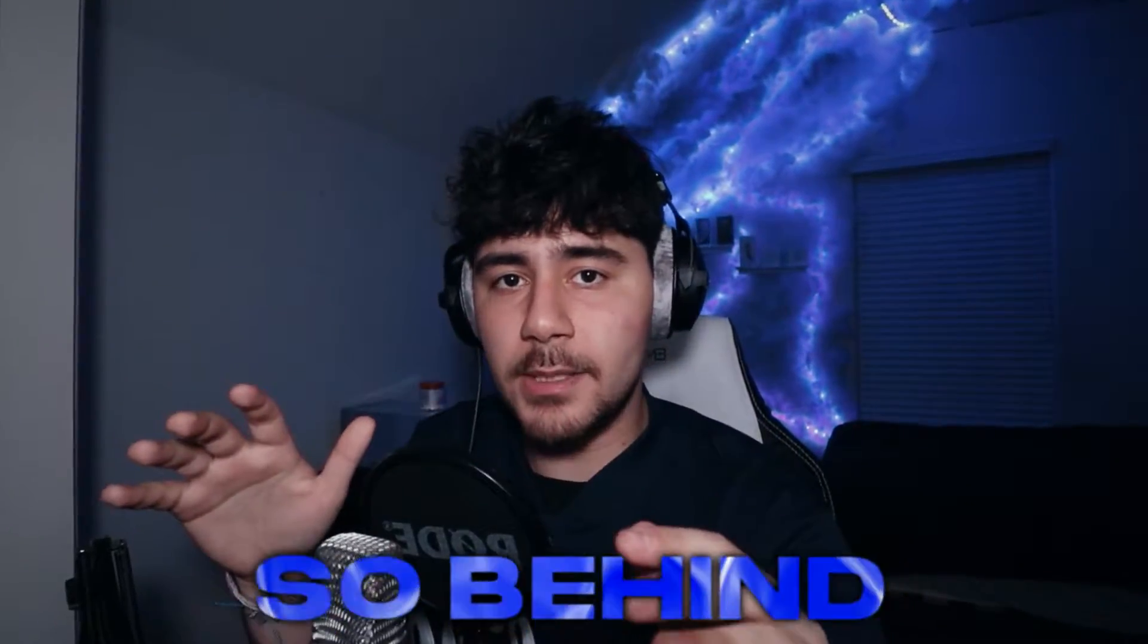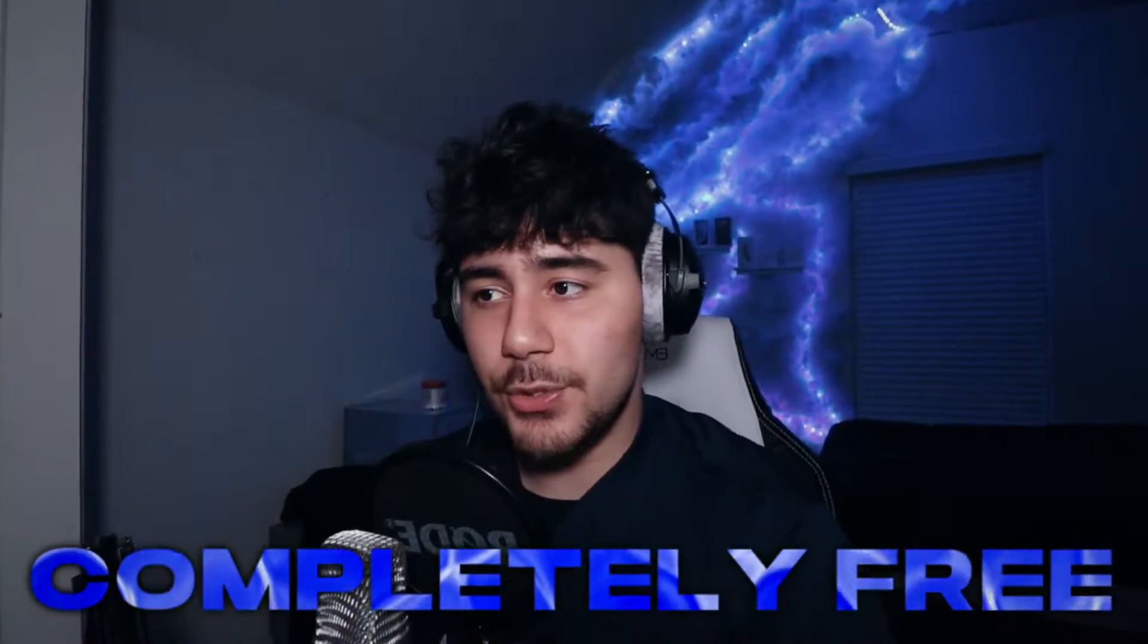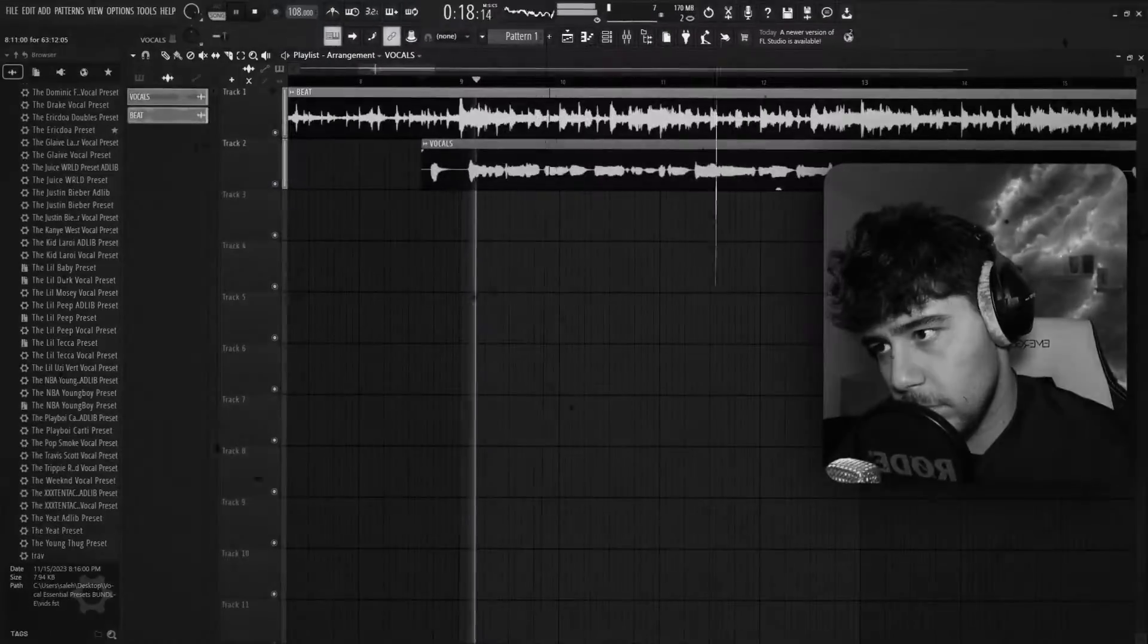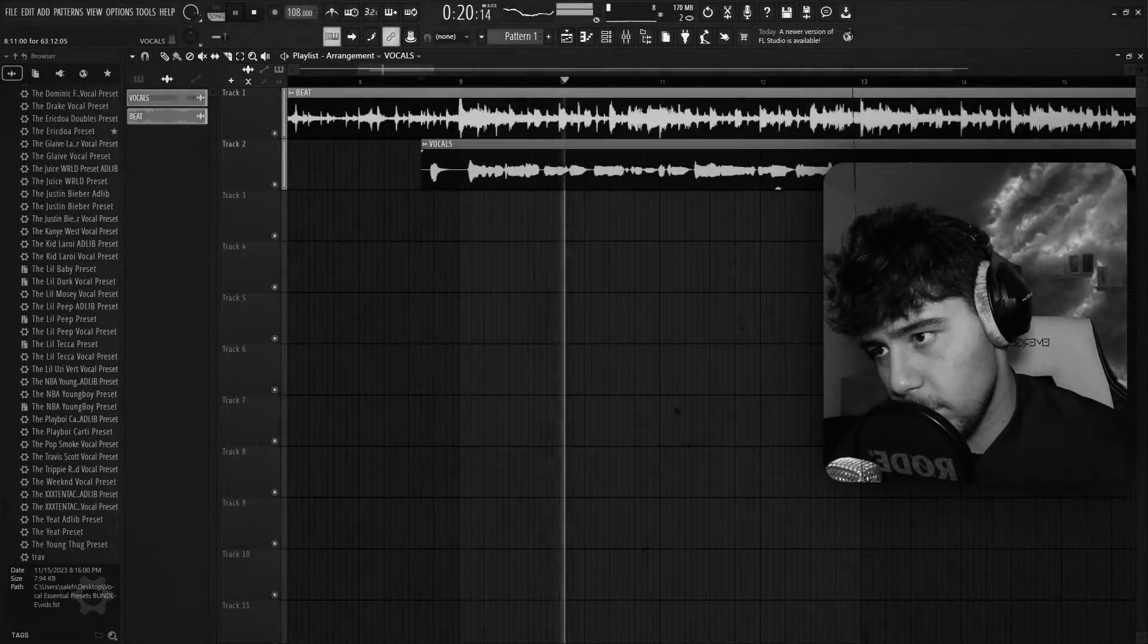If you're an artist and you still don't know how to auto-tune your vocals, you're so behind. And I get it, auto-tune is super expensive. That's why today I'm going to be showing you guys how to get it for completely free so you can turn your vocals from this all the way to sounding like this.